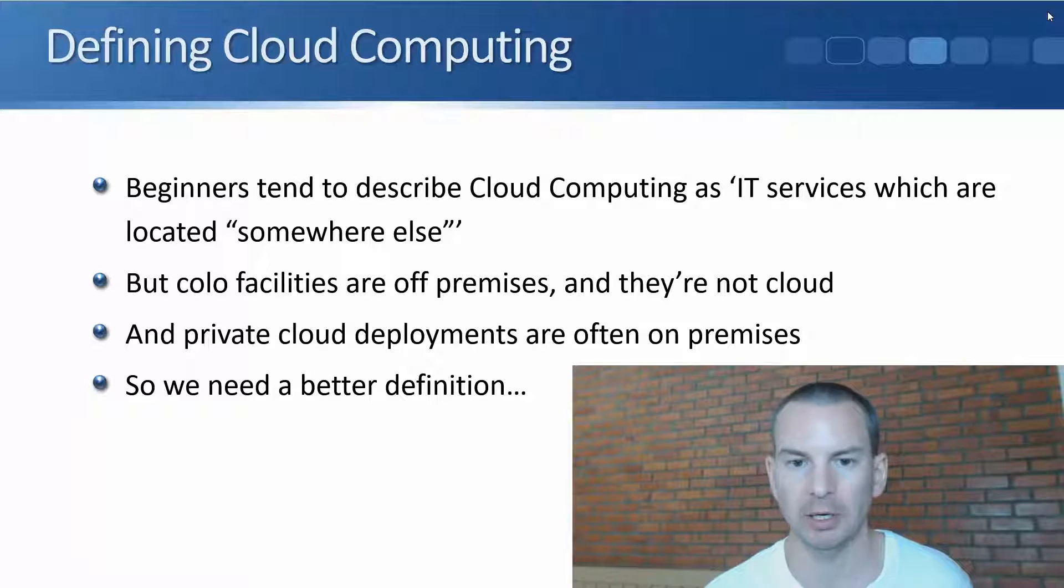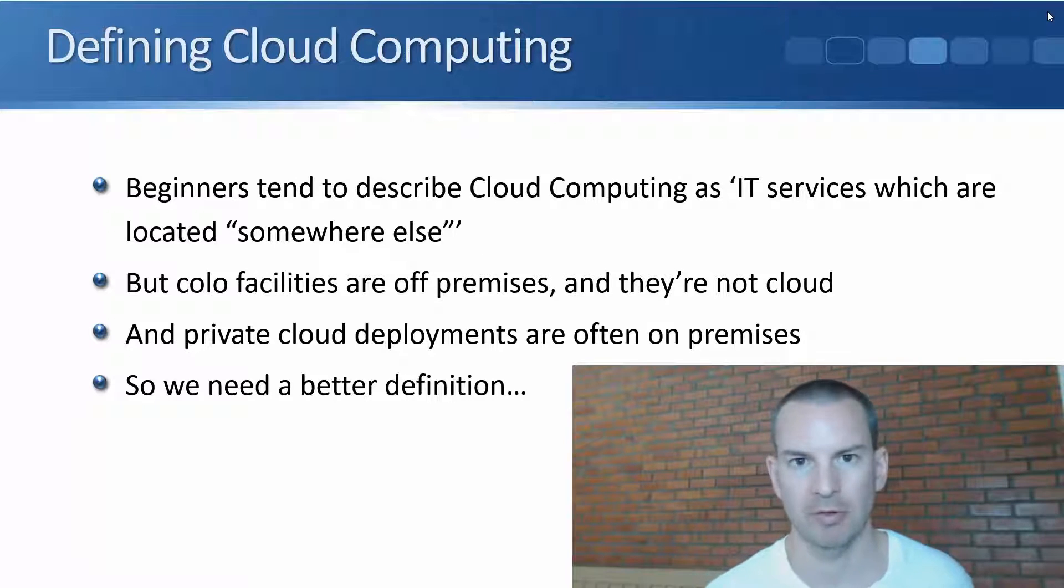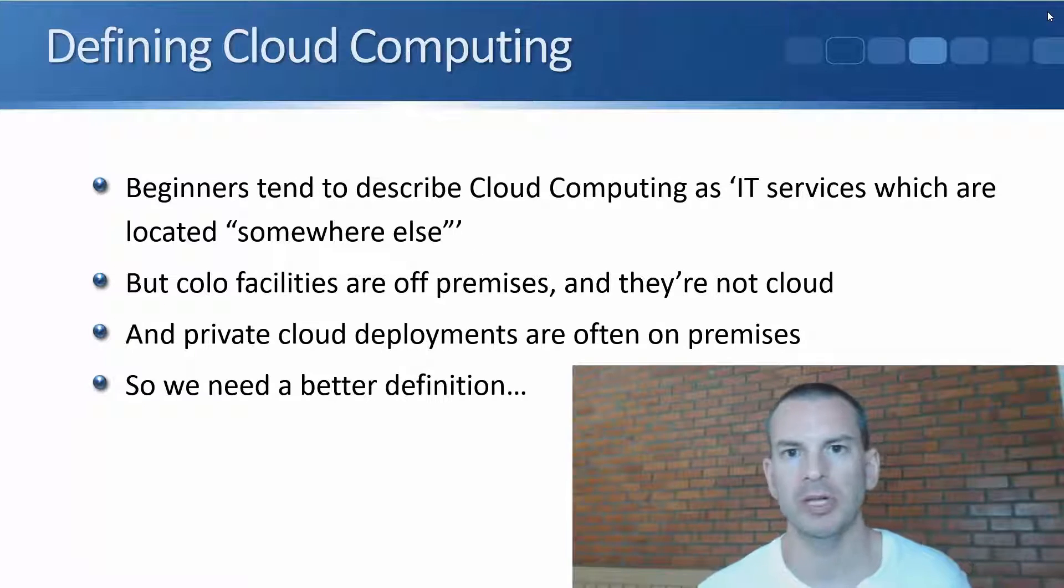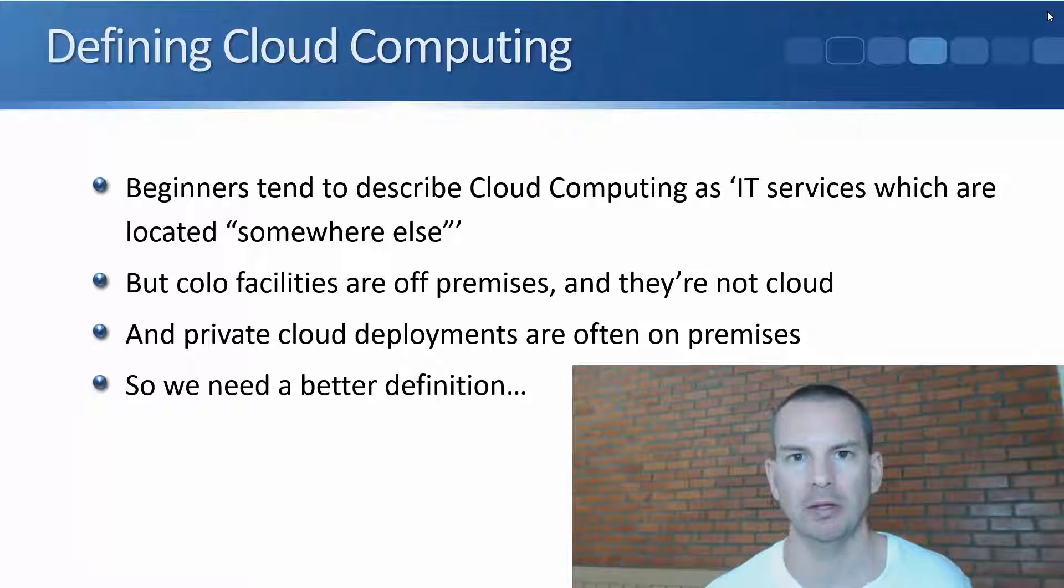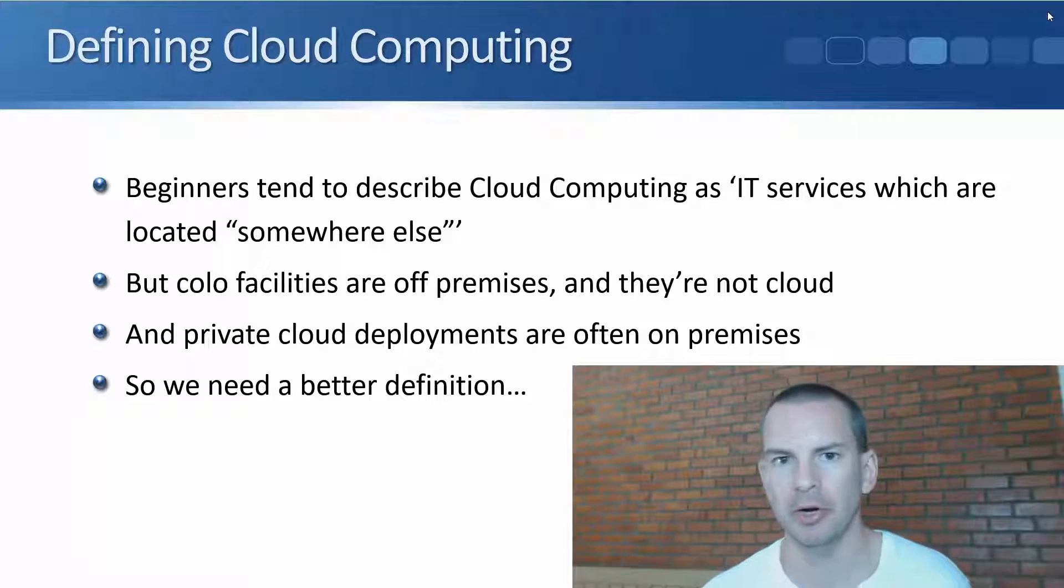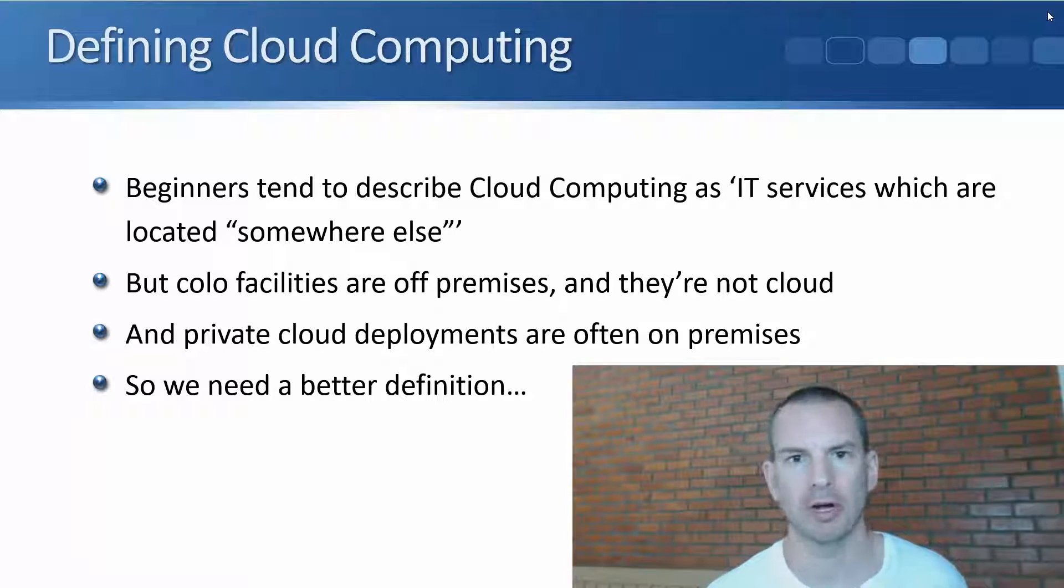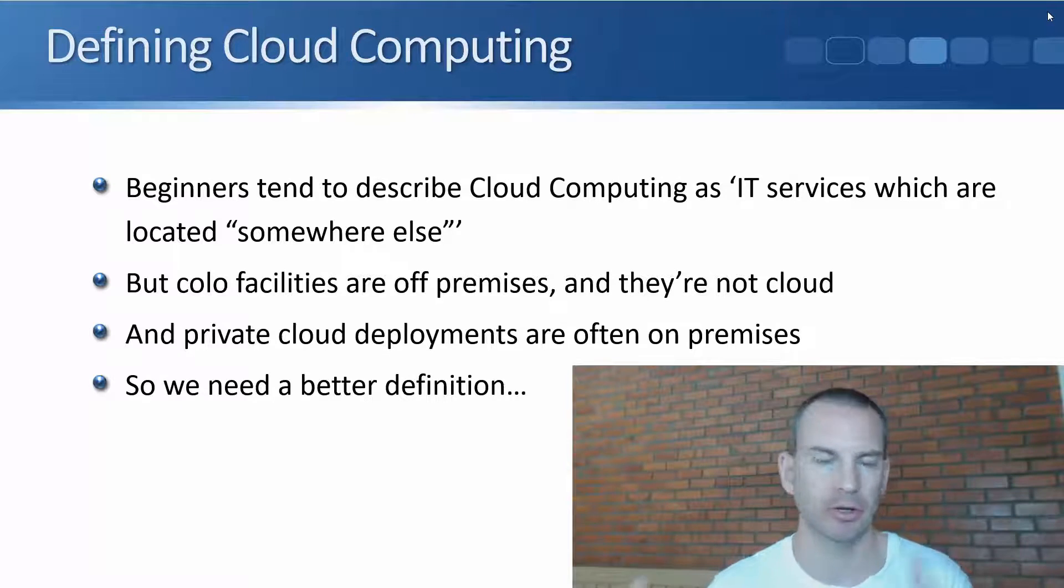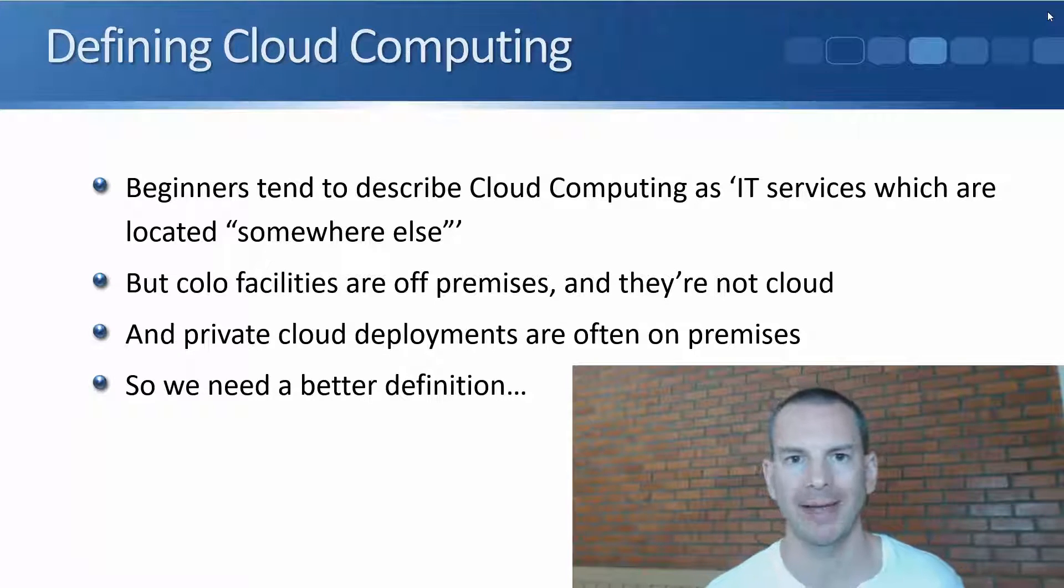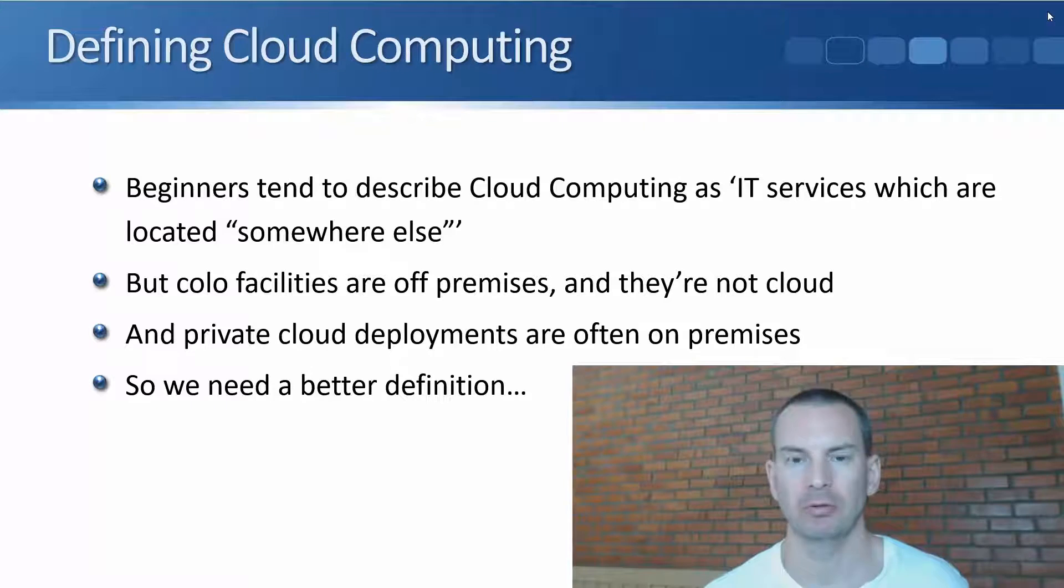So we can't describe cloud computing by saying that IT services are located out in the cloud or off-premises. That's not a correct definition.